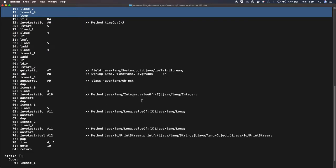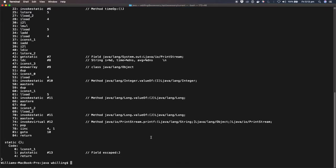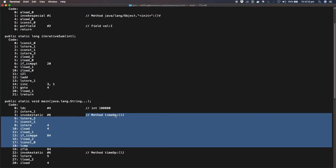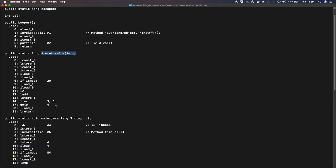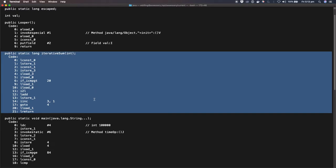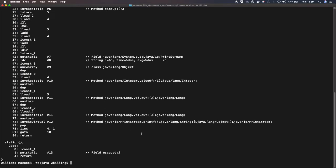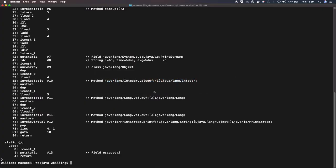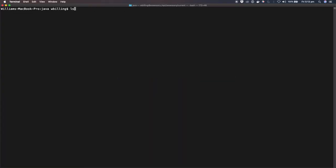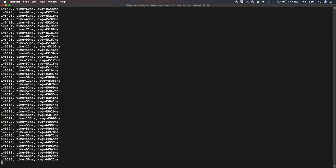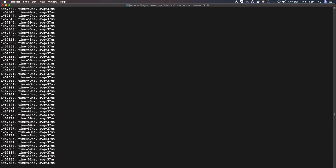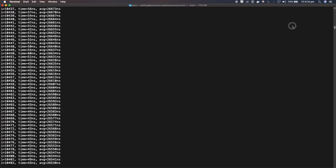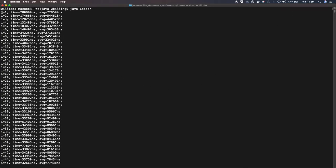When I run java Looper, the JVM starts by interpreting the bytecode fairly faithfully. I'll let it print into the scroll buffer and then scroll back to see the results.